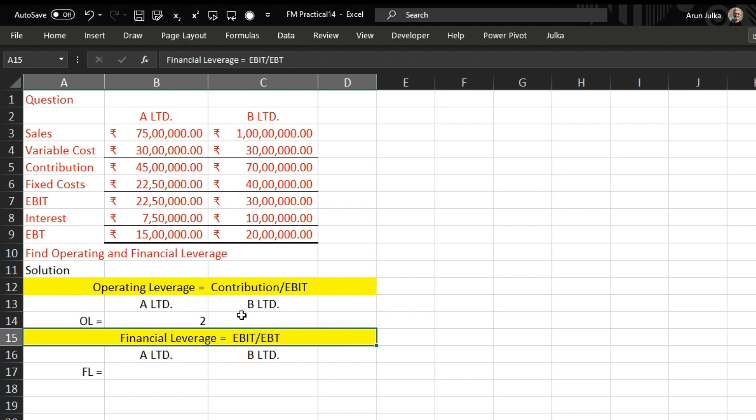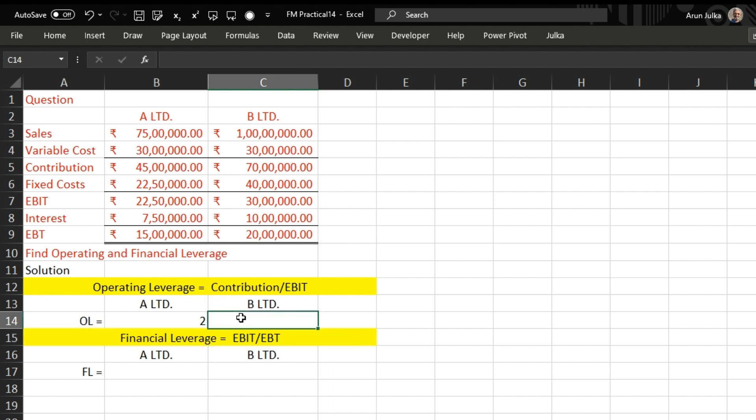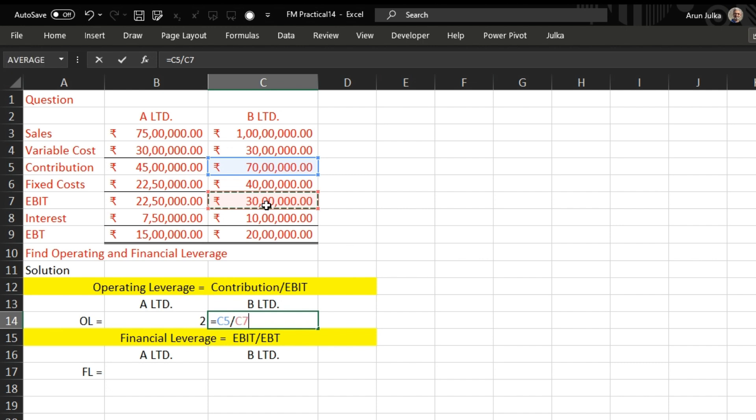Same in the case of B Limited. Here contribution is 70 lakh and EBIT is 30 lakh, so we use 70 lakh divided by 30 lakh and the answer is 2.33.